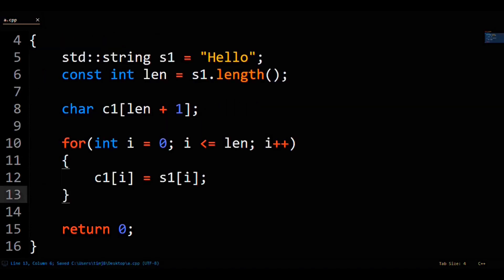We then loop through from 0 to the length of the string to copy every character from the string into the character array.